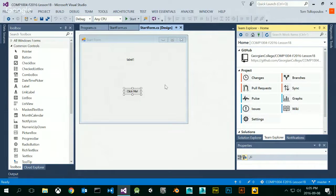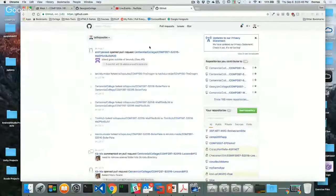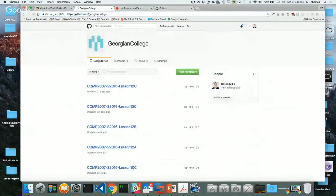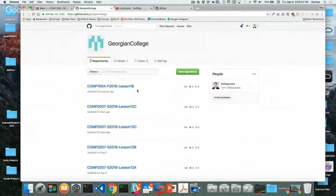If everything goes well and you've set everything up properly, then the magic happens. When I go to GitHub and look at Georgian College and refresh, I can see Comp 1004 Fall 2016 Lesson 1B. We just finished your lab. If I see your files here, you get 2% — I know it looks easy, but you need to set up Visual Studio 2015.